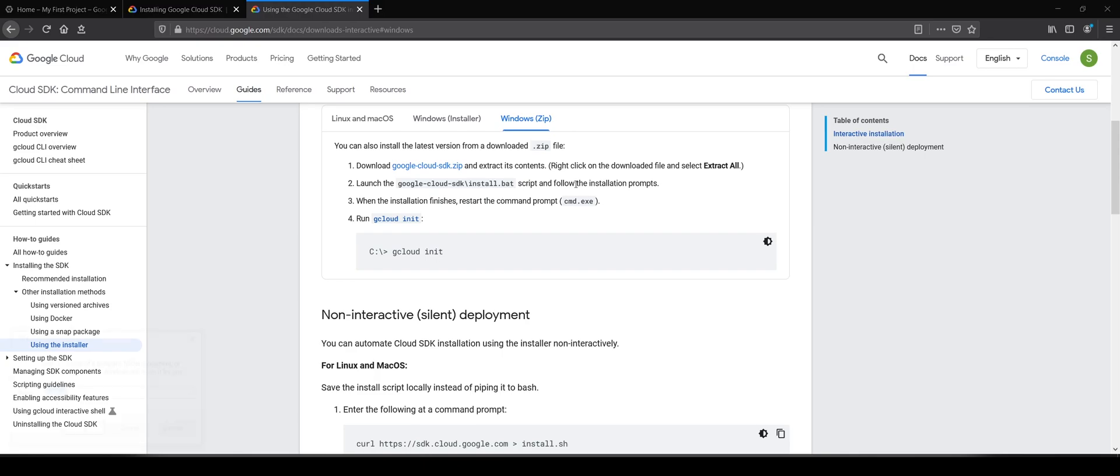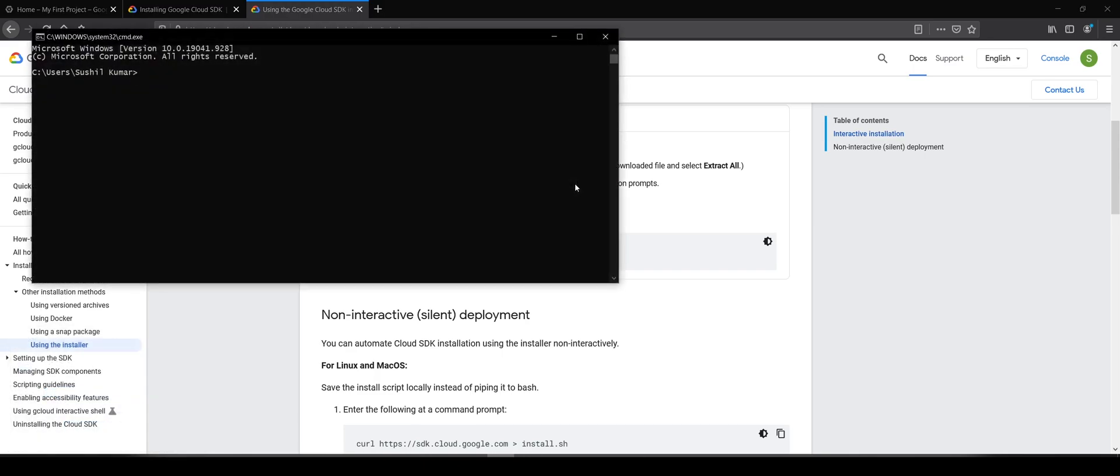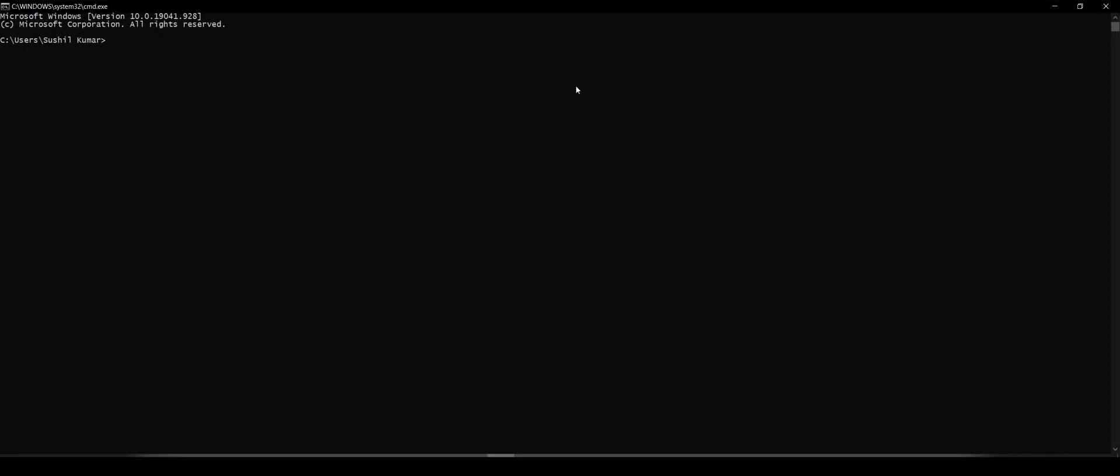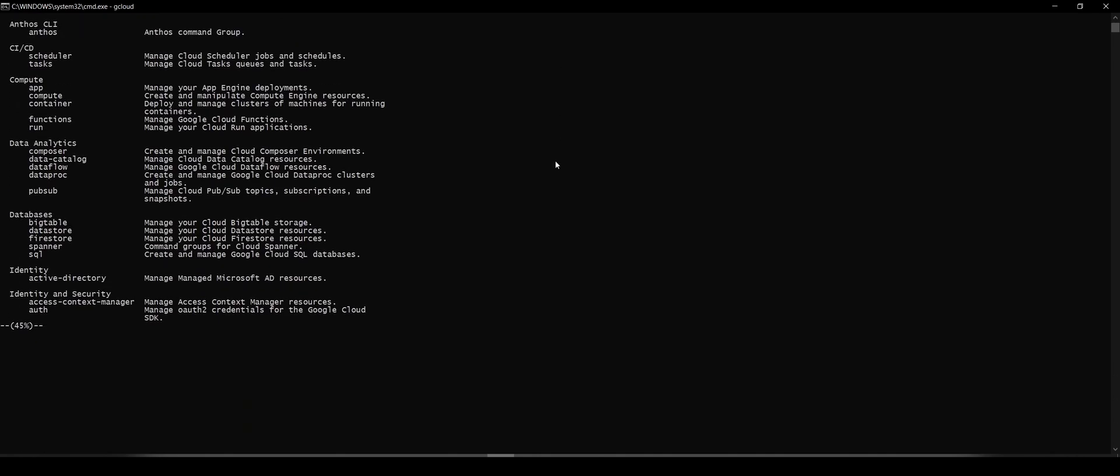Once it's installed, you should be able to use the gcloud command on your command prompt. Now it is set up. The next step is to authenticate it with our account which we just created.